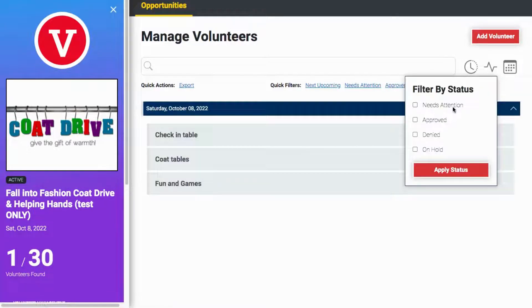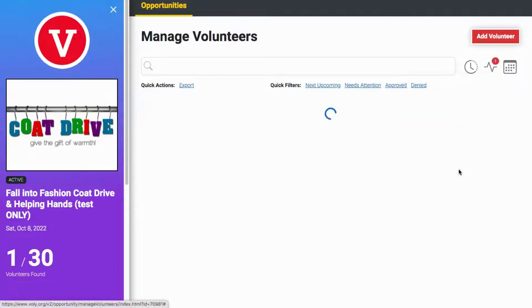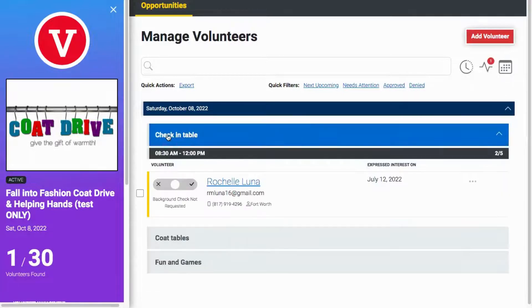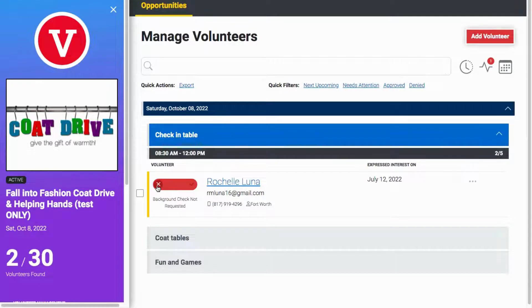Let's look at the volunteers who need attention. Here, you'll see each volunteer that has signed up that has not yet been approved. Click the X arrow to deny the volunteer.